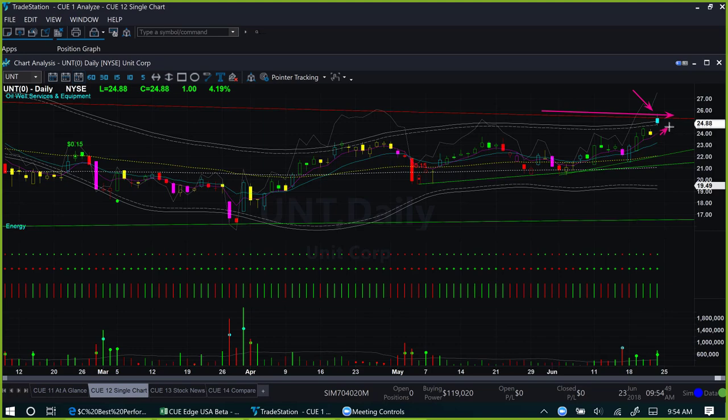We put a stop on the remaining position such that the entire trade is risk-free from now onward. Because the sector is now strong, the industry is strong, the stock is still optimally valued, and the technical charts are strong as well, there is no reason to exit the full position — a partial position may be held.